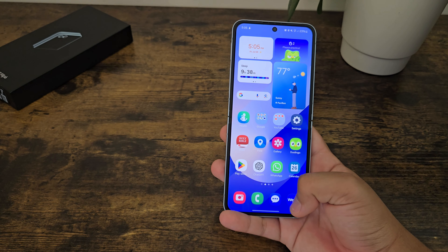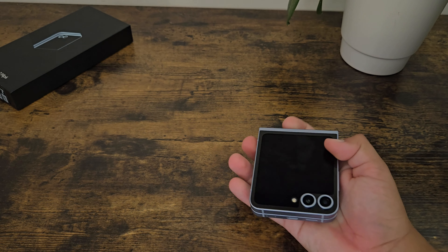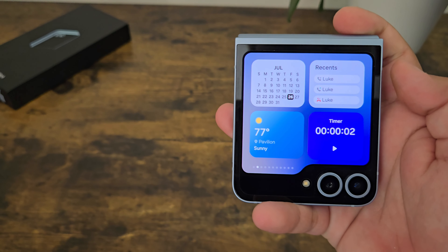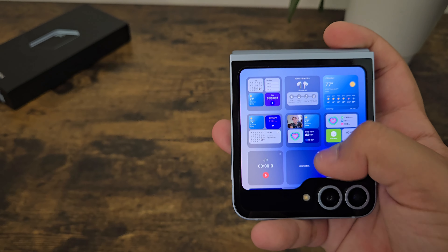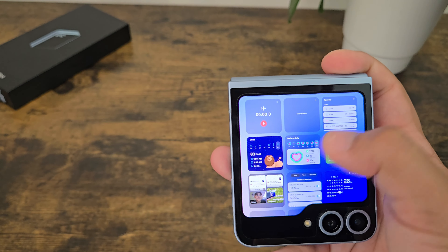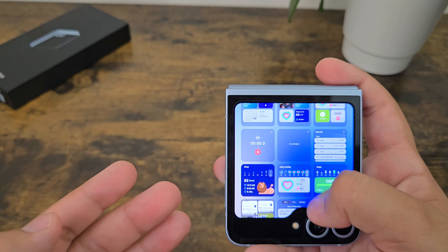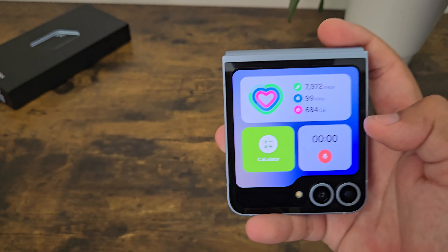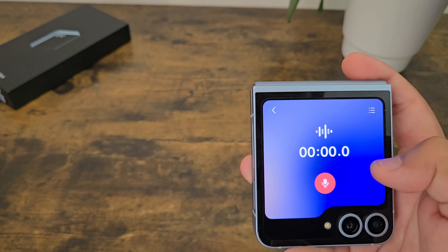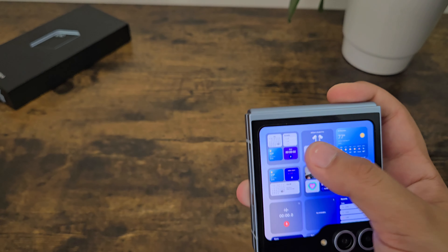We do have a few new optimized apps, like the weather app is optimized on the cover screen, which is really nice. And then also for the cover screen with One UI 6.1, we have some new widgets. The sleep score widget is new. We also have a new type of widget where you can have different types of widgets in one widget — you can pile a bunch of widgets into one to kind of save space.